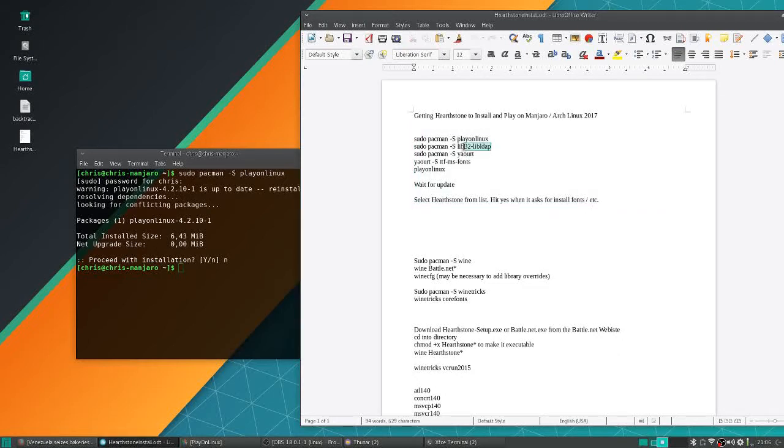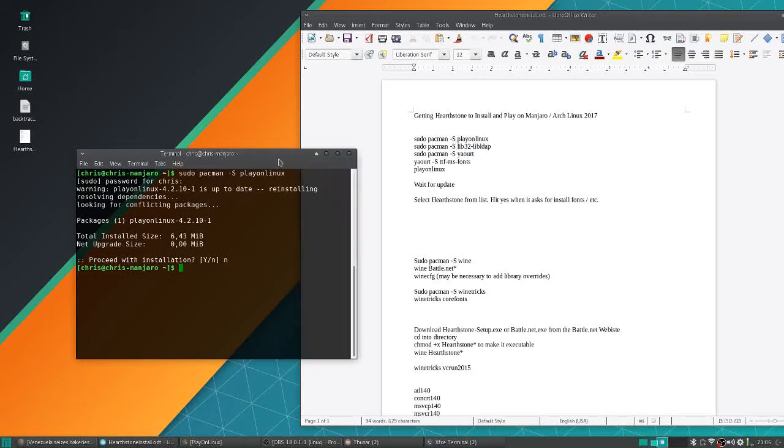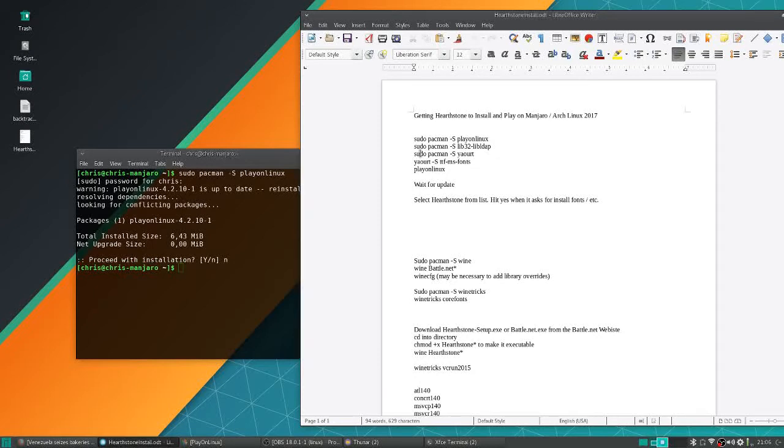Then you need to grab lib32-libldap, and that's specific to Arch systems.